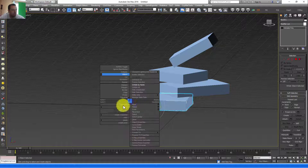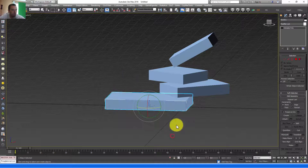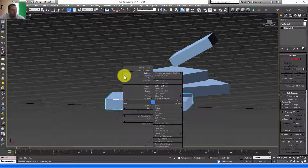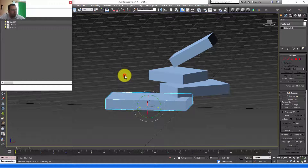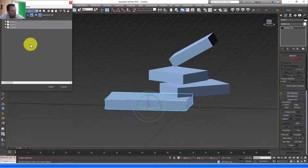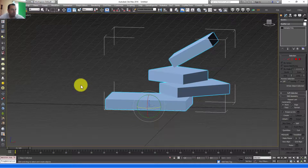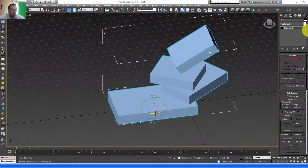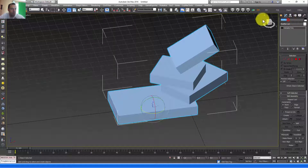Select one of those boxes, right-click on it, convert it to an individual poly, right-click again and select Multi-Attach. Press Ctrl+A, select click Attach. Now we have our emitter object — I'm going to rename it 'emitter'.